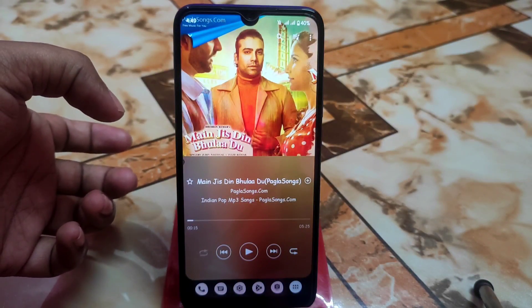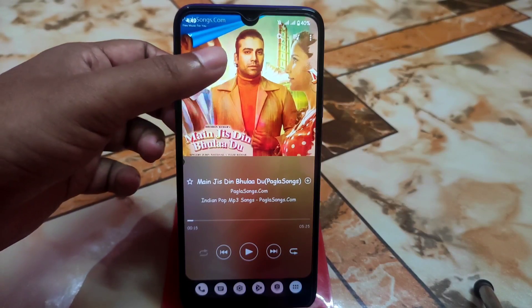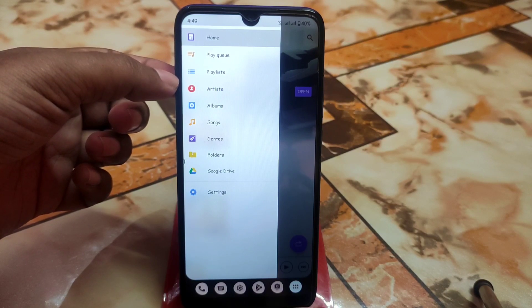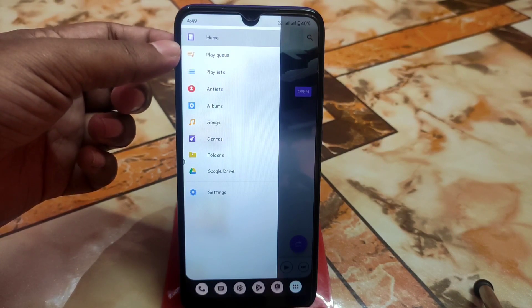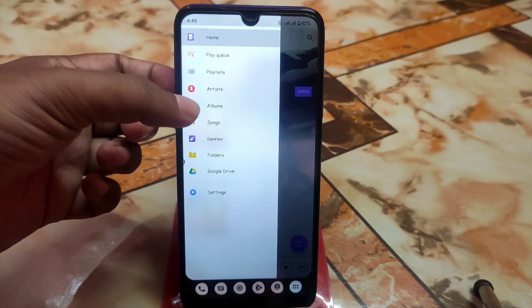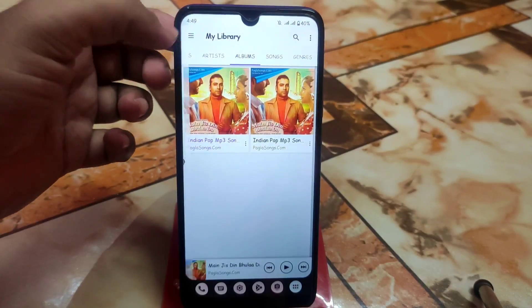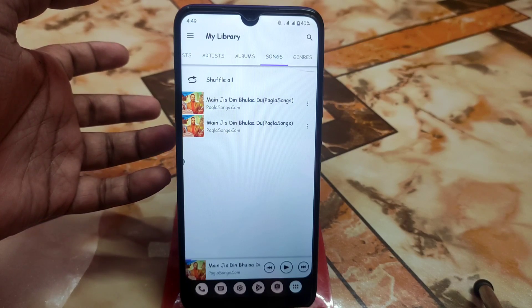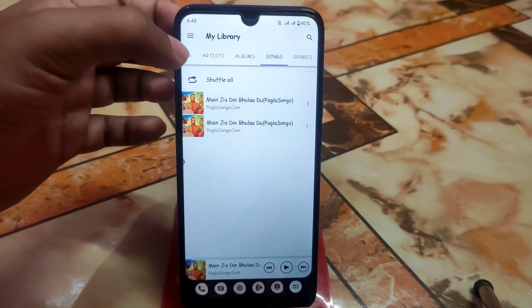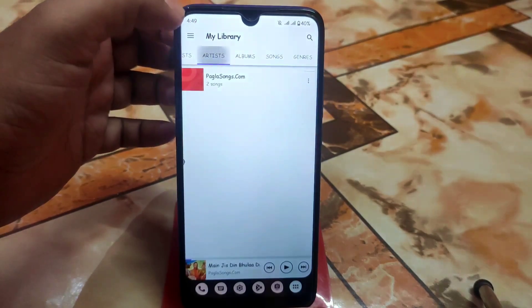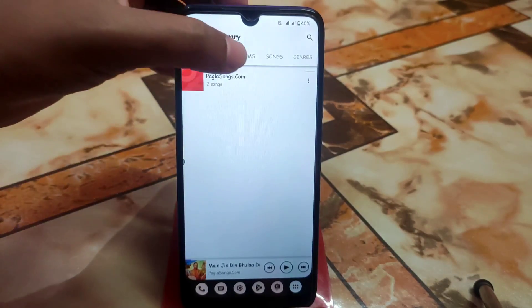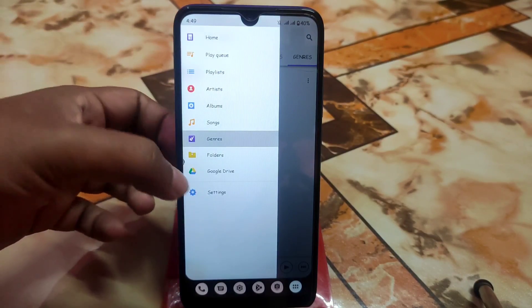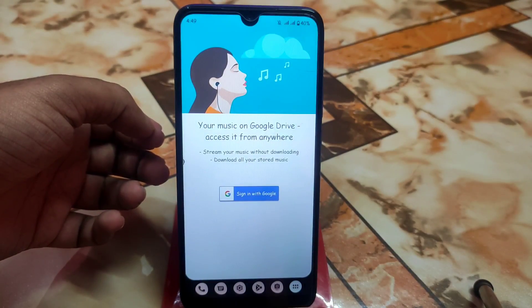After installation, just open the music player and you will get all the features, which are perfectly working. There's a three-line menu and you get home, play queue, playlist, artist, album, songs, and everything is here. I don't have many songs, just one or two, but you can browse by category — playlist, artists, songs, and everything is fine. You can also directly connect to your Google Drive.